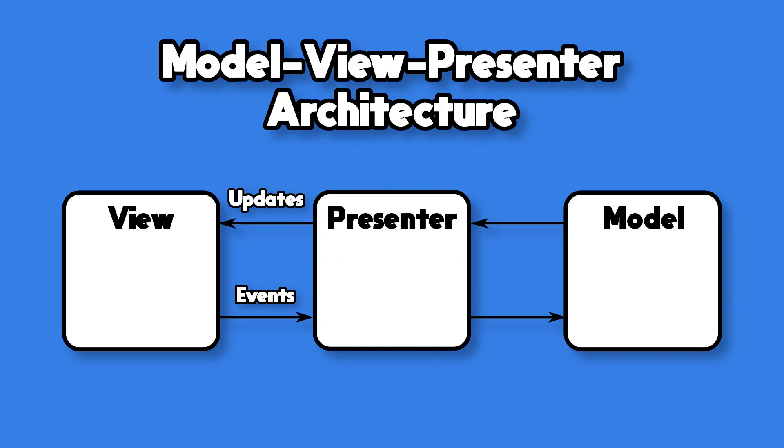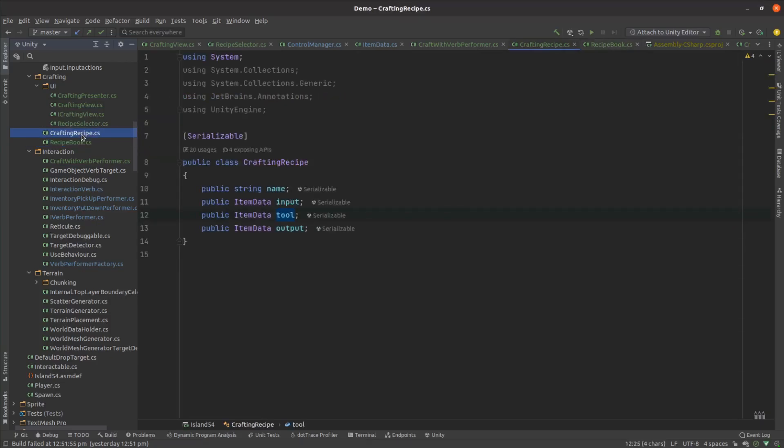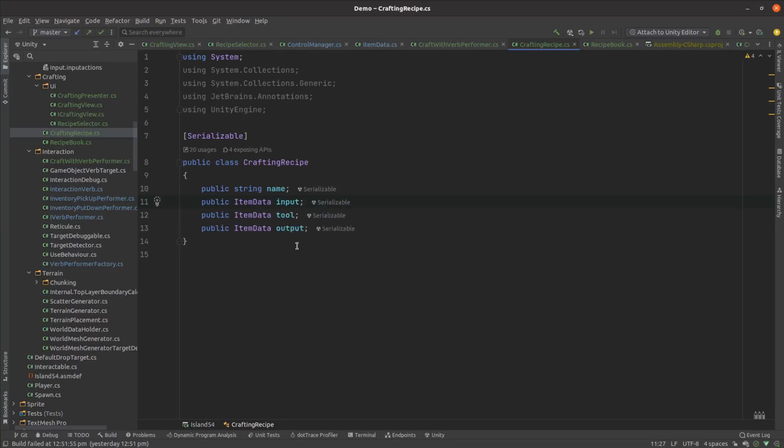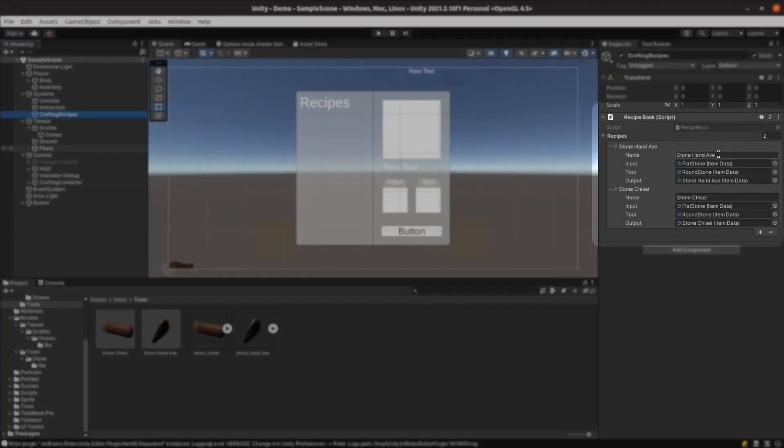In this case my model is just a list of recipes. I've made each recipe involve a single input material, a tool, and an output object. Later we might need multiple inputs to make more interesting recipes, but since we only have two inventory slots at the moment this will meet my needs. I created a recipe for each of my new stone tools.